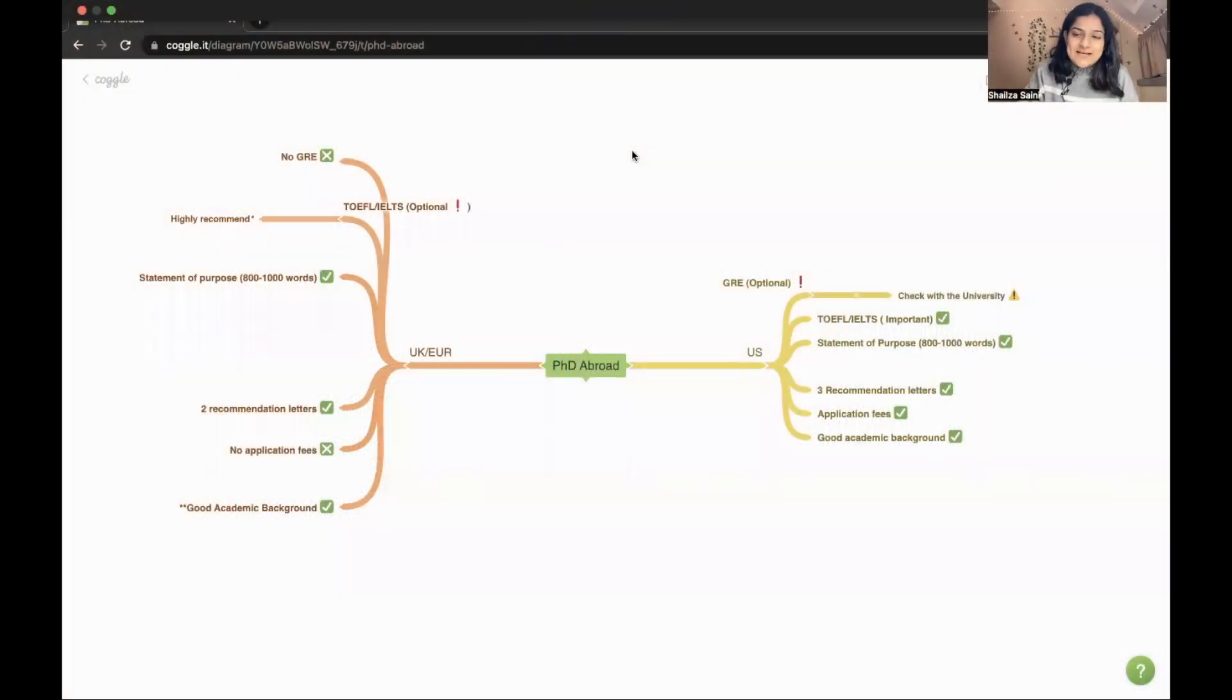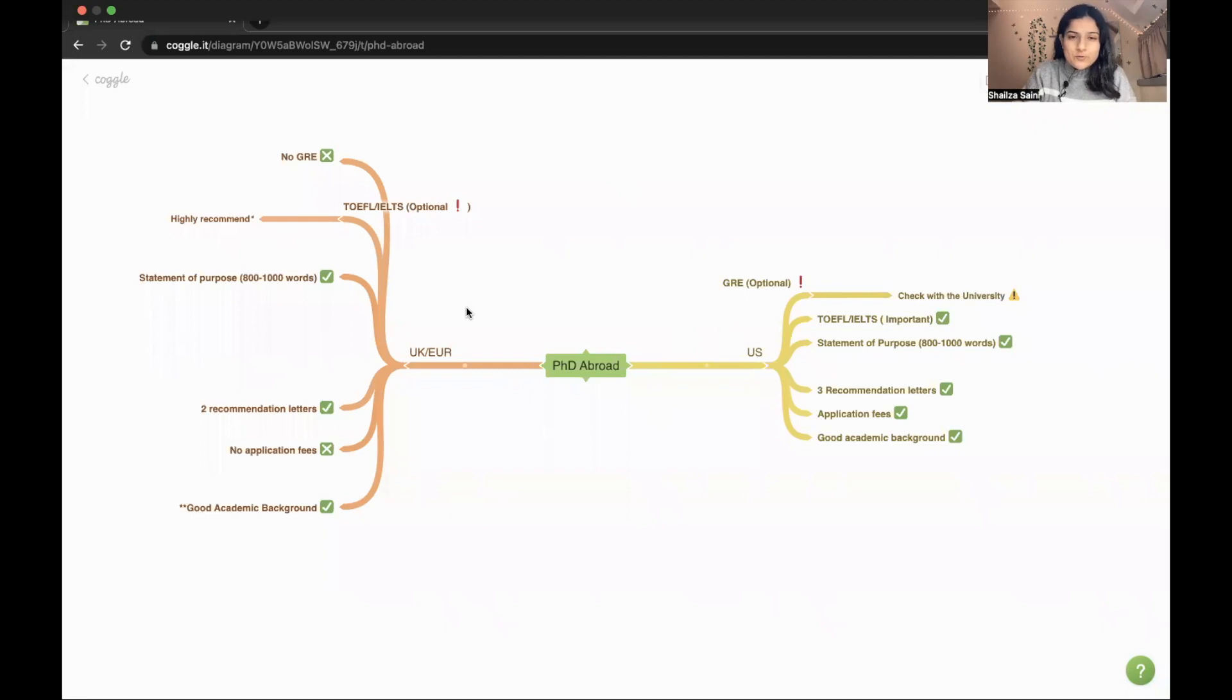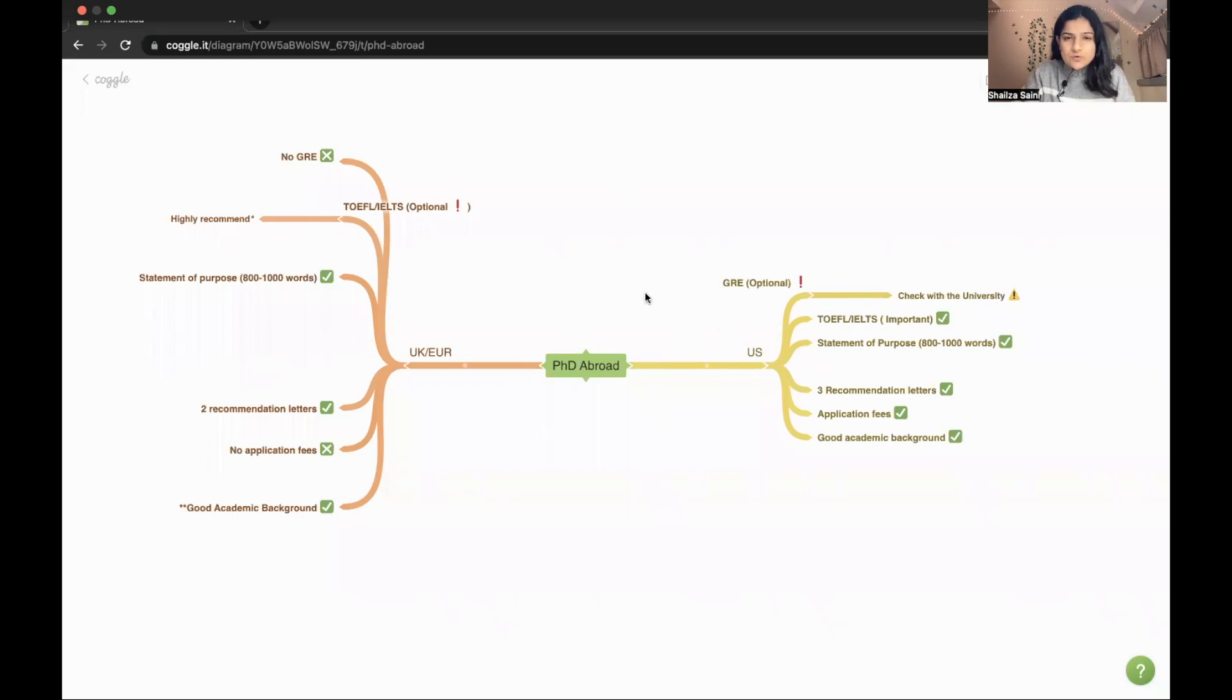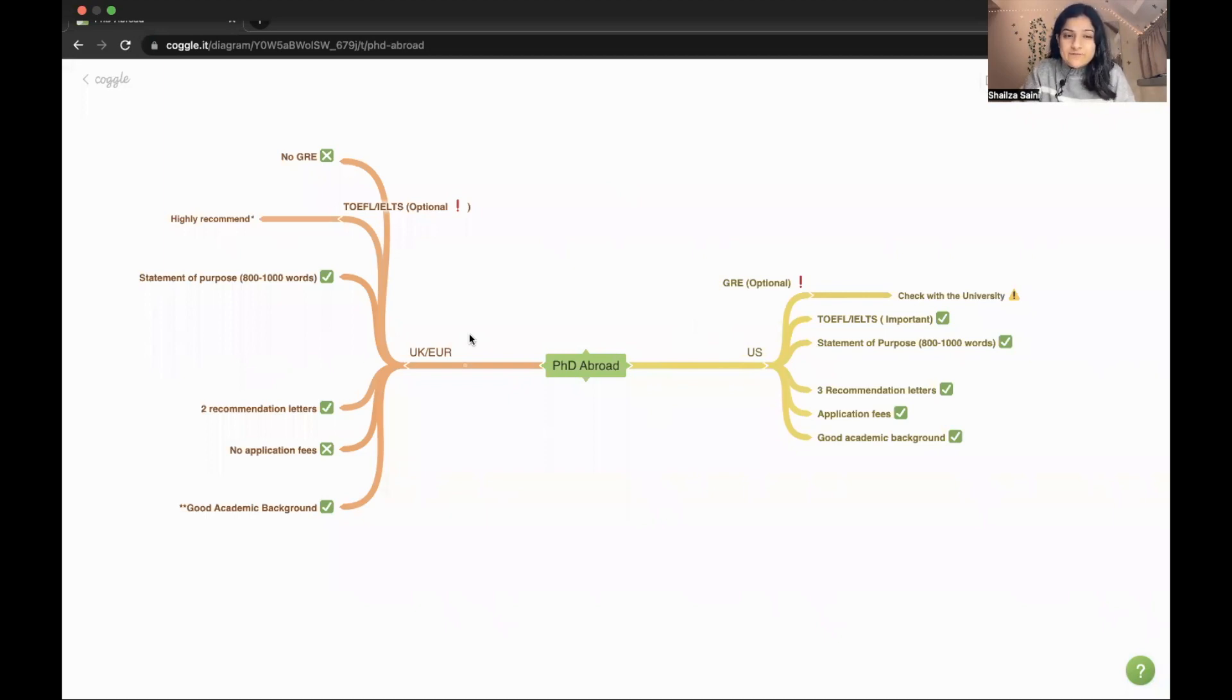After deciding that you want to do PhD, you should figure out whether you want to do it from US or from Europe or UK, as there is a slightly different procedure. In US, mainly the university will select you and then you get the professor, but in Europe or UK, the professor should be the one who is going to select you.